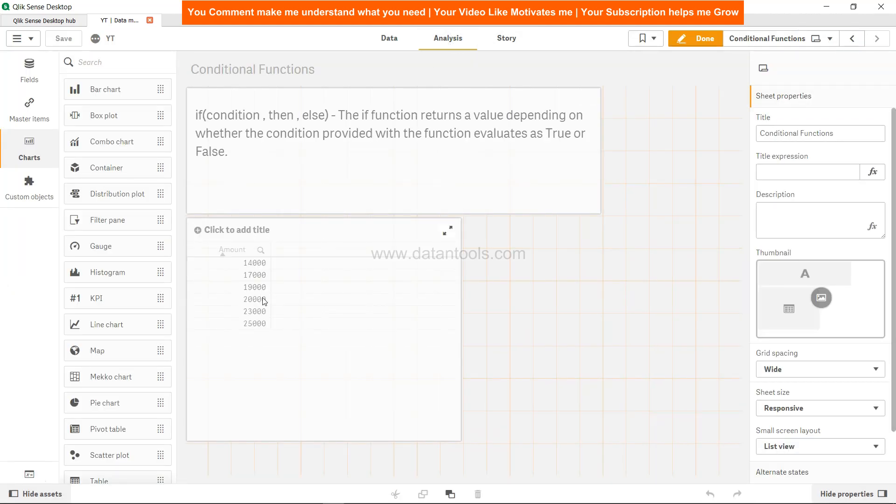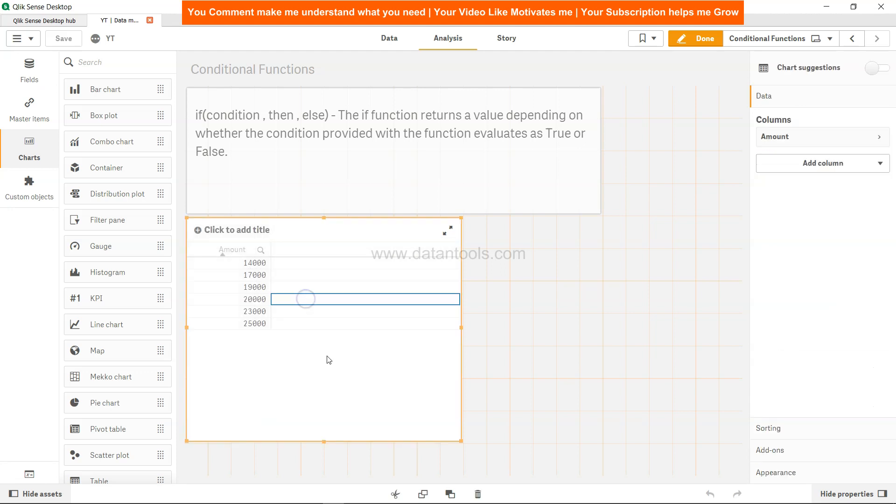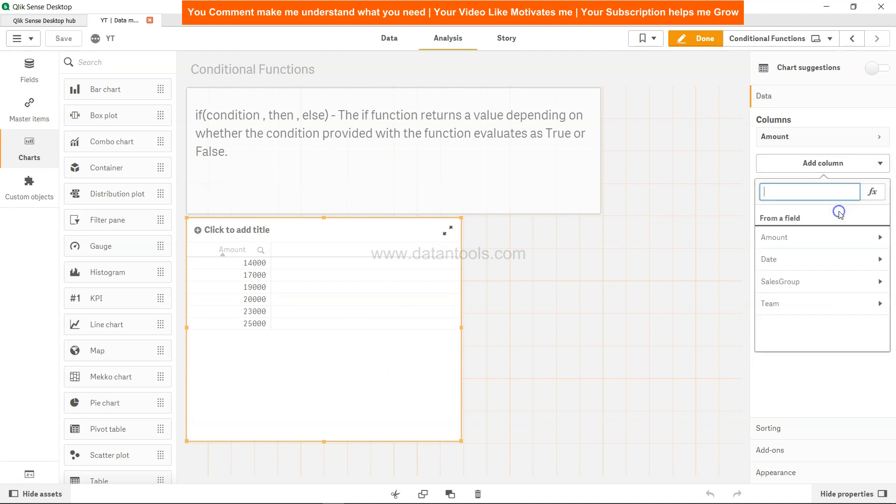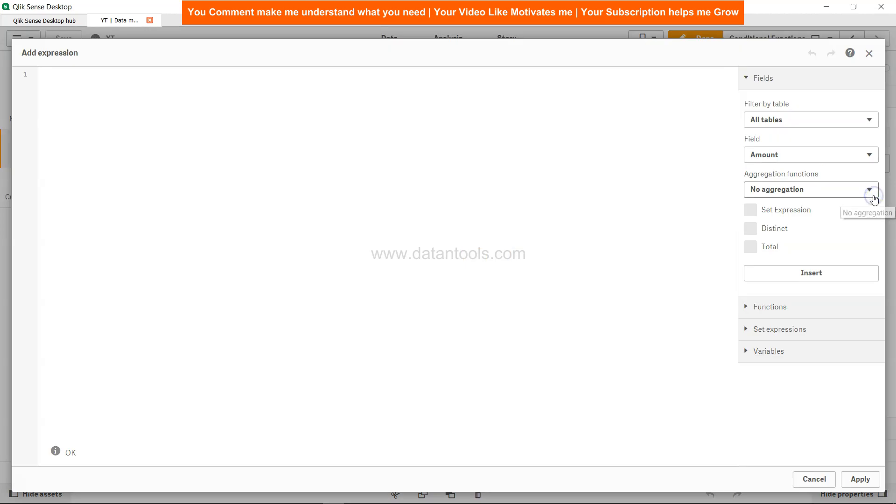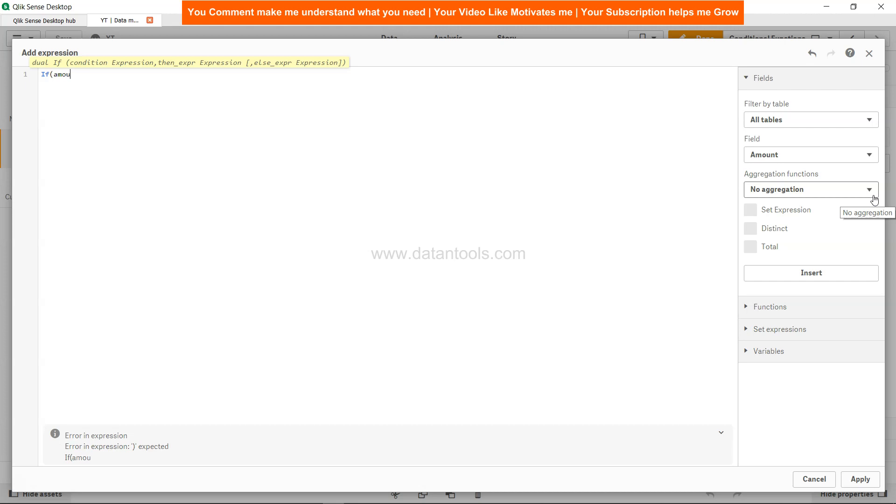All right, analysis. So here is this amount which I was expecting, and I want to see in front of this whether it is high or low. I'll select this and enable this so that I can go to add column and click on measure to create a measure. Here I will start writing the IF condition. Now I need to specify the condition: if amount is greater than 20,000, then it is high, otherwise low.